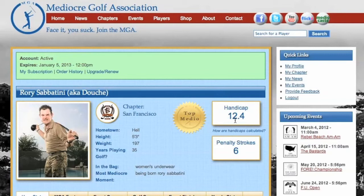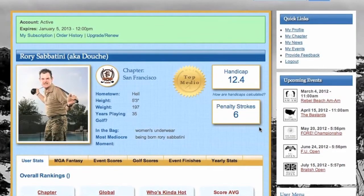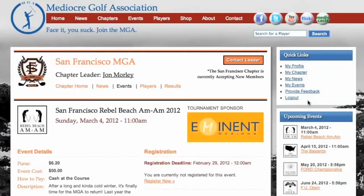The more scores you have in, the more accurate this handicap will be. If you have penalty strokes and you don't know why, click on this link to find out. Once you have a handicap established, you are eligible to enter events. If your chapter has any events posted, they will appear in your upcoming events column on the right side when you are logged into the site. Simply click on the name of the tournament to see more information.